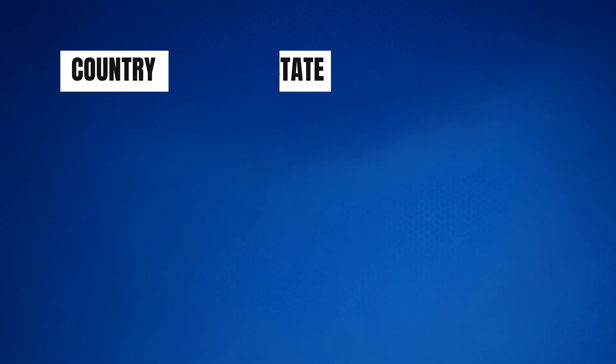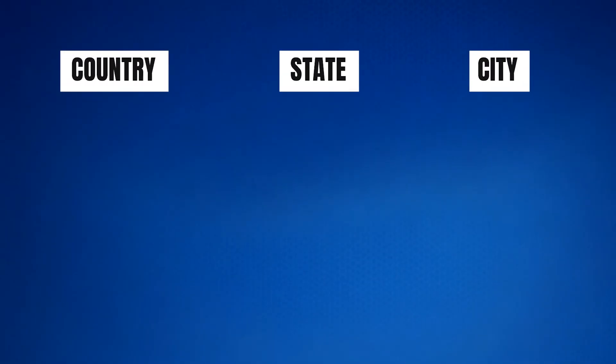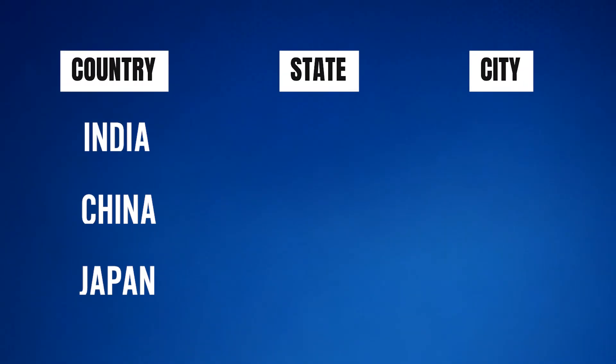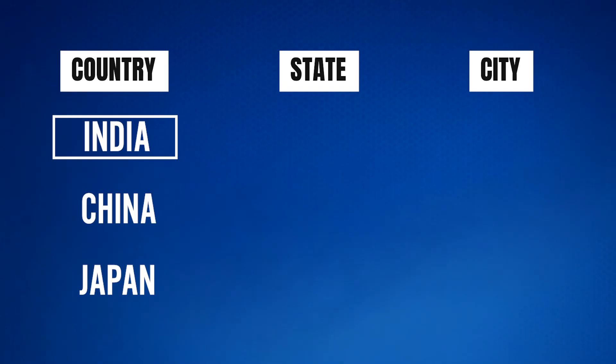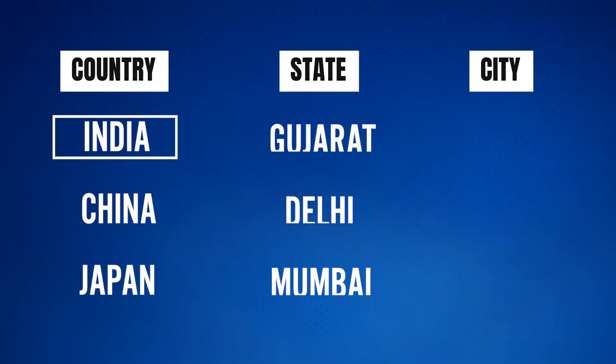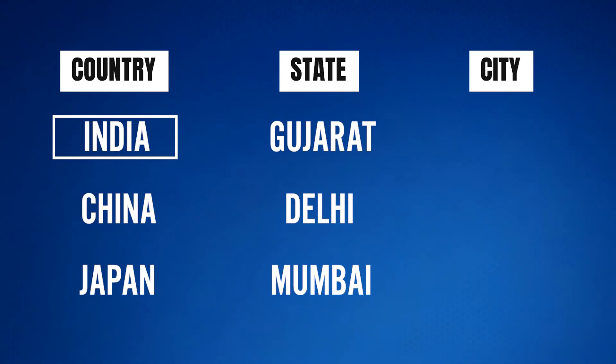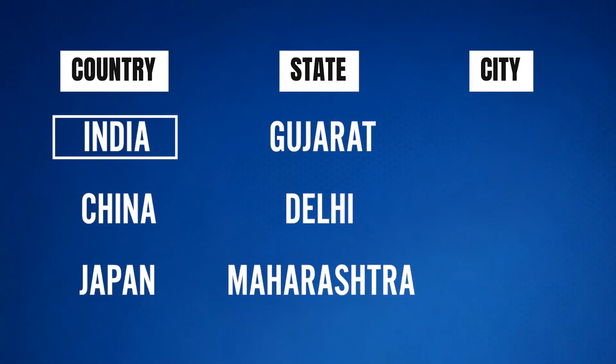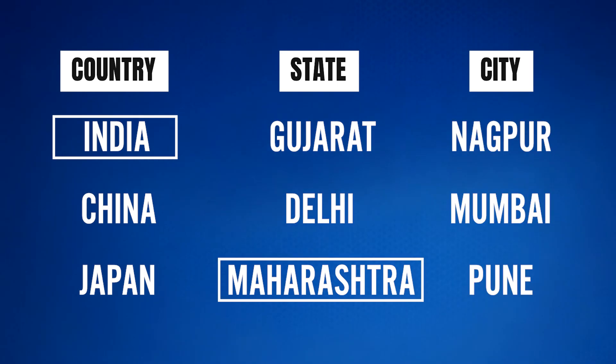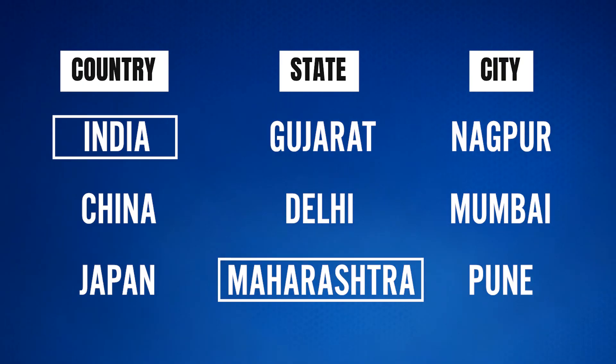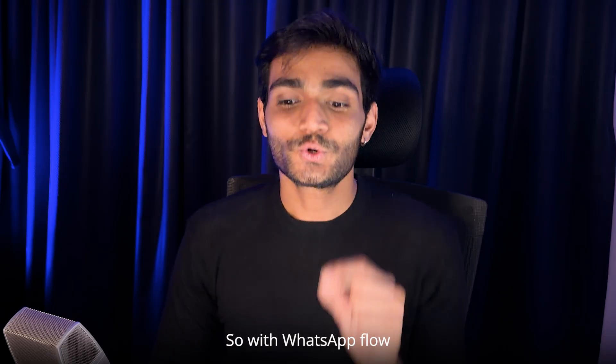It means all the information which user needs to fill depends on the earlier selection what user has done. Just to give you one more example, think of it like that. If you want to take an address from the user, the user might be selecting the country, then state, then city. If the user selects India, then the state should be from India only. It shouldn't be from the US or Europe. Once user selects the state, then it should show only the dropdown of the Maharashtra state. This level of dynamism you can bring in your WhatsApp flow.